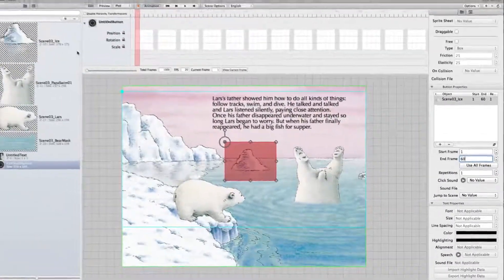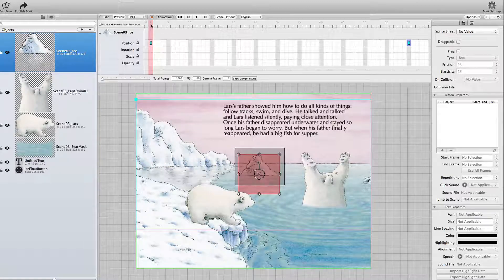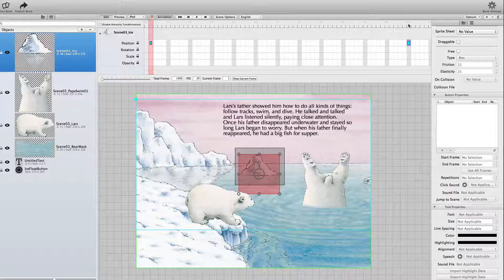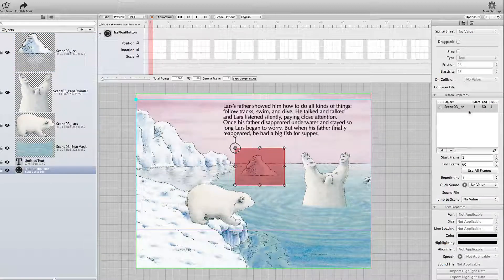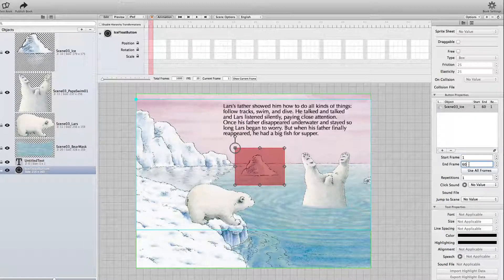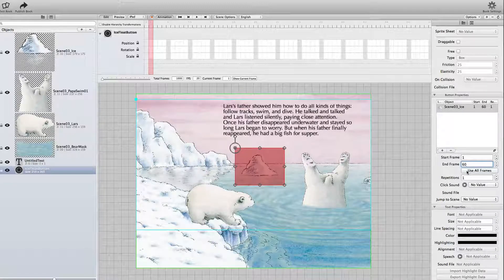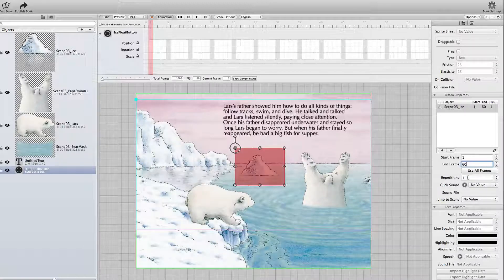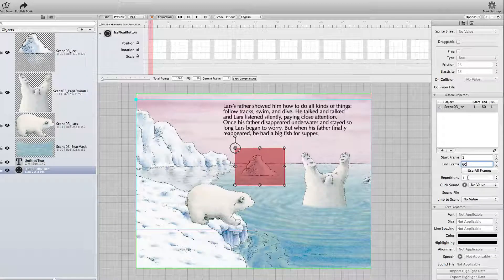For comparison I select the ice float here. You can see the animation starts in frame 1 and ends in frame 60. So when I click the button, those are the values that need to be in here — start frame and end frame. You can select these frames automatically if you want to use all frames by clicking the use all frames button. Repetition is 1, which is the value needed. The button then plays the selected animation once.